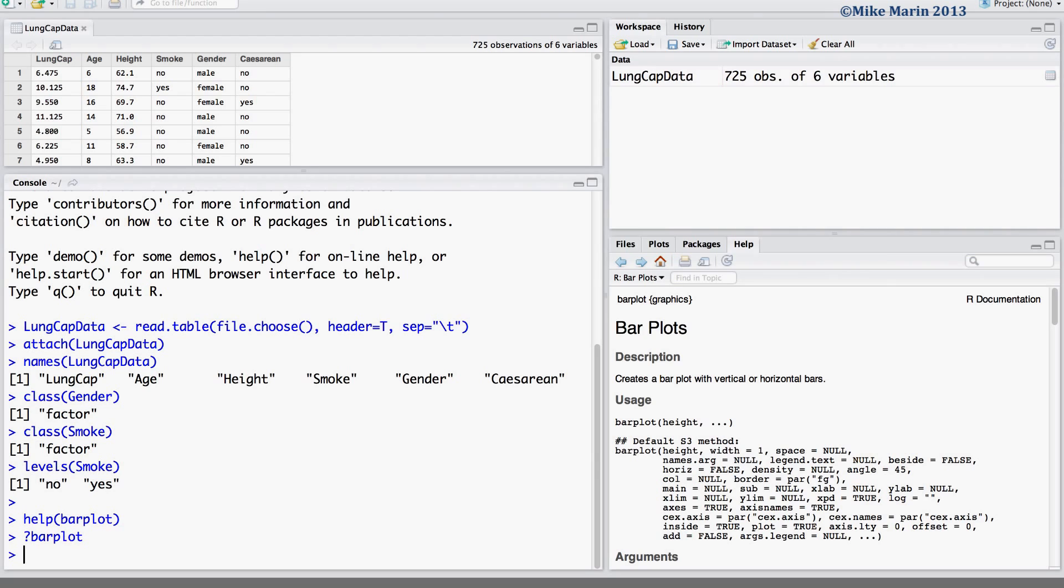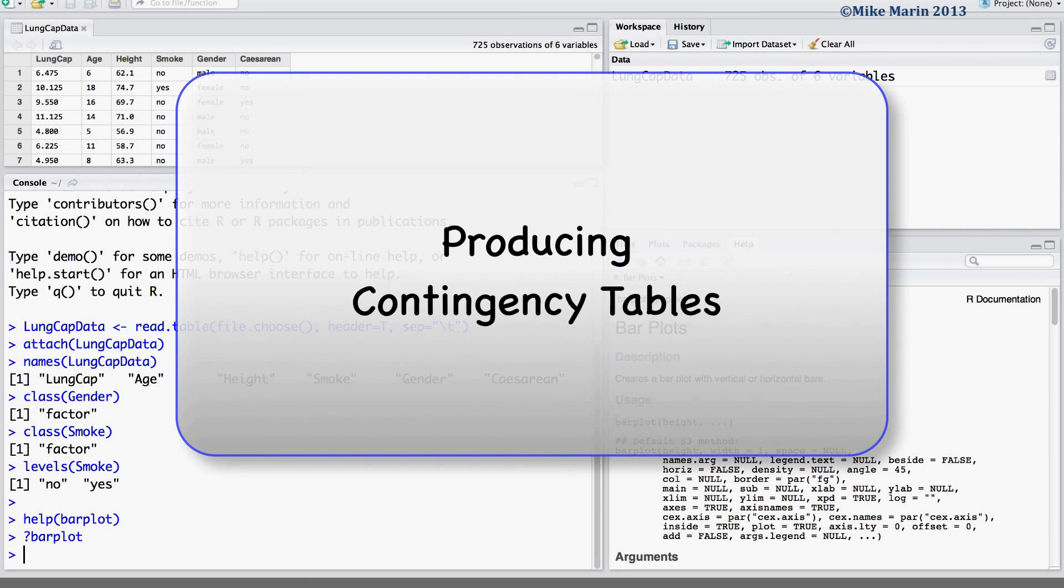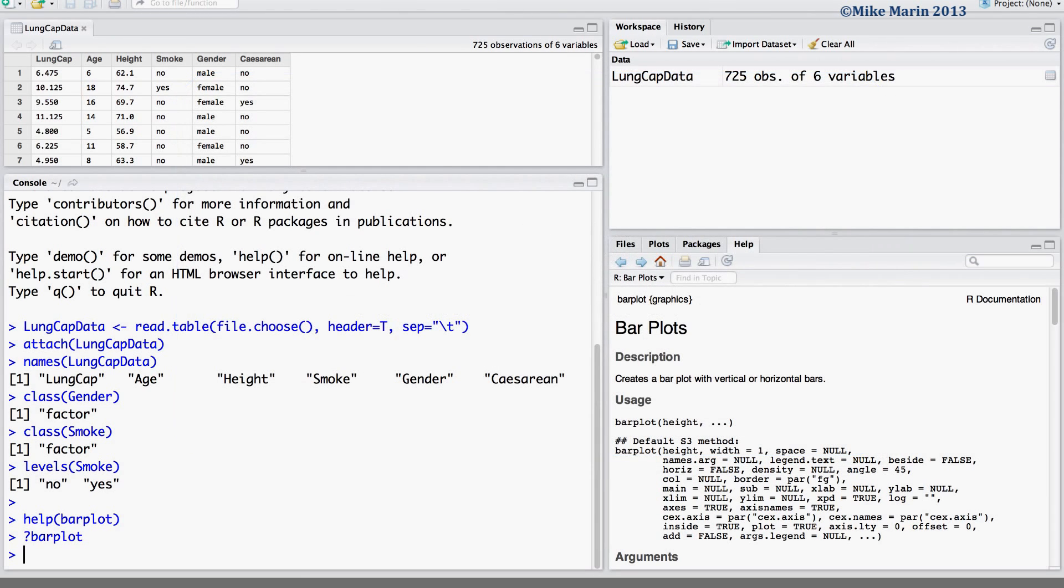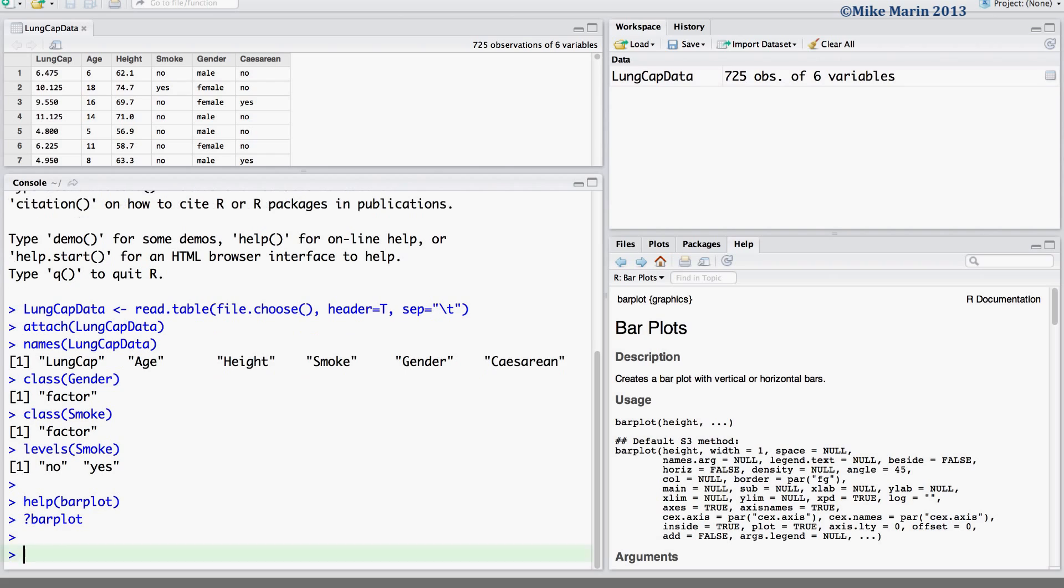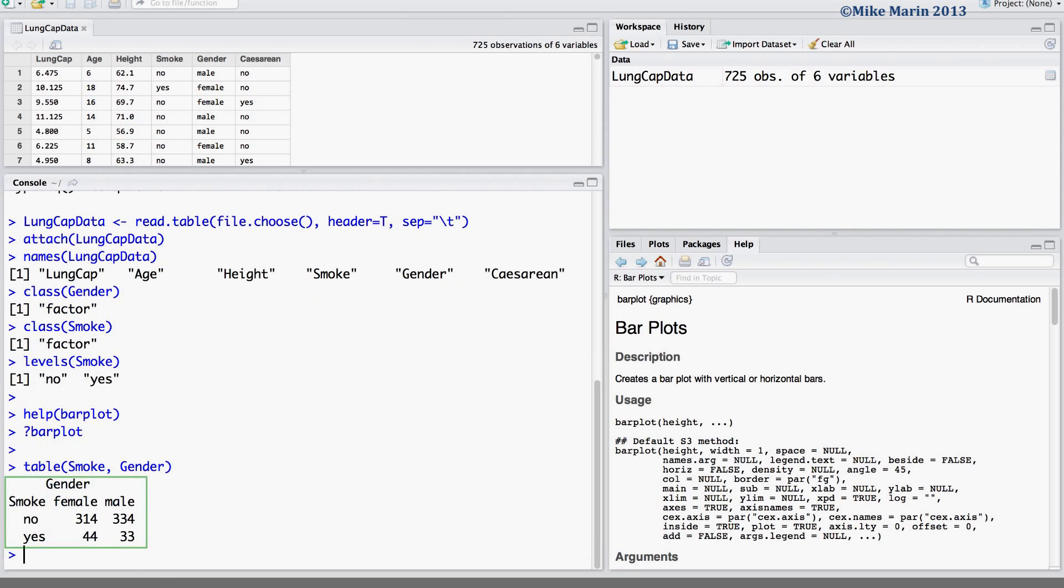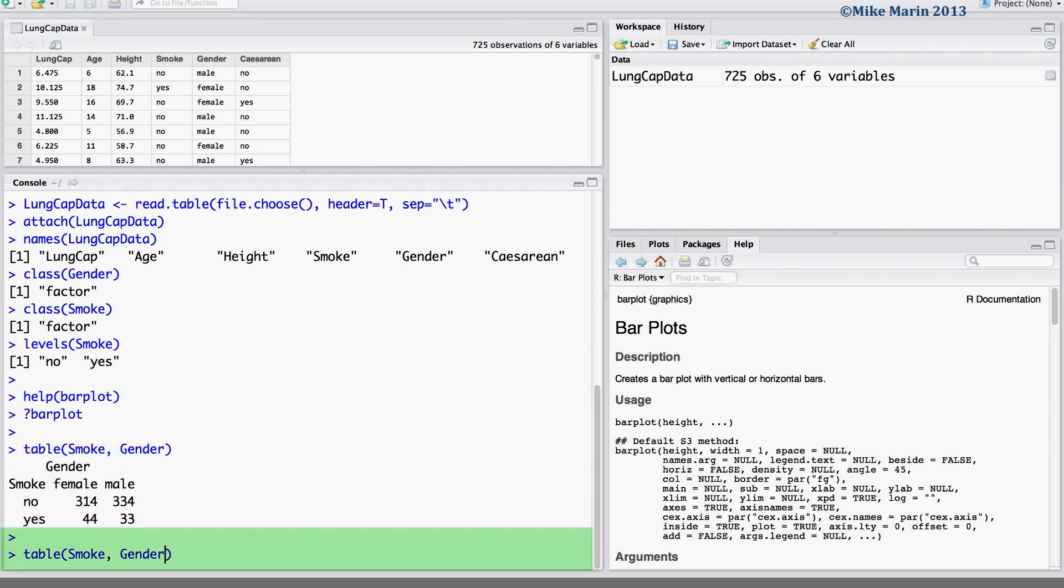We will need to produce a contingency table to make the plot. We can produce this table using the table command within R. Here we would like a table for the variable smoke and gender. Let's save this table in an object called table1 for use later.